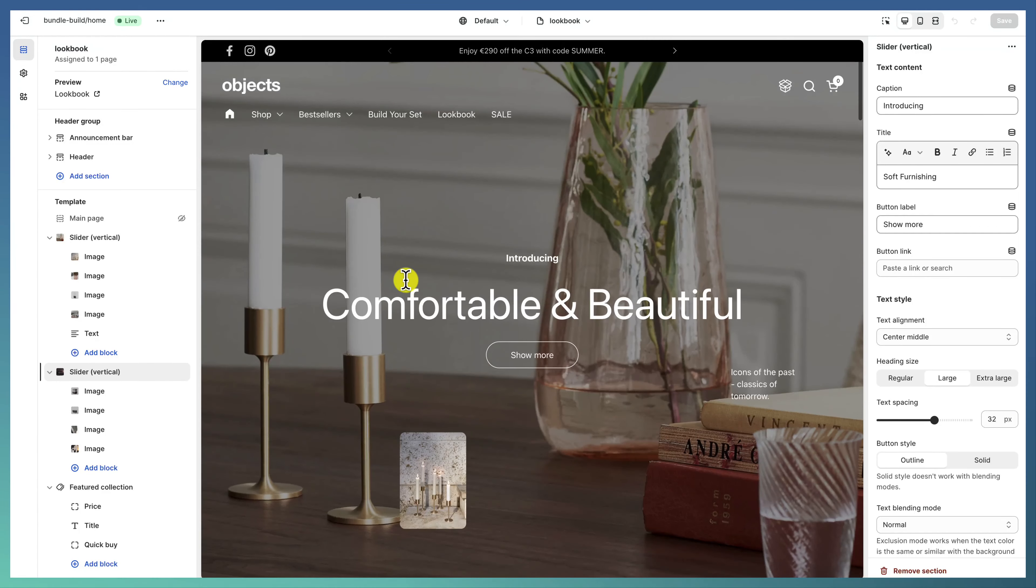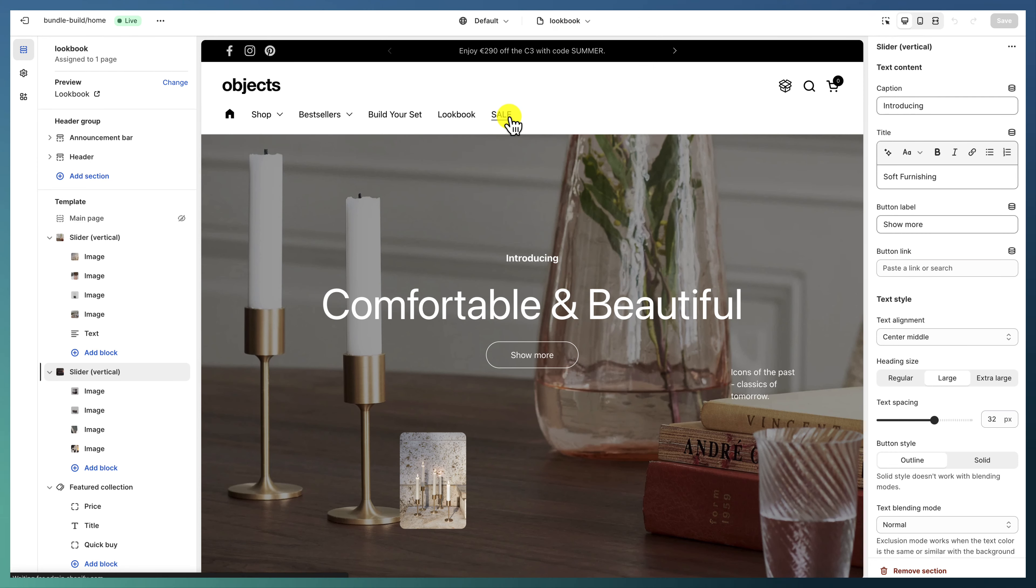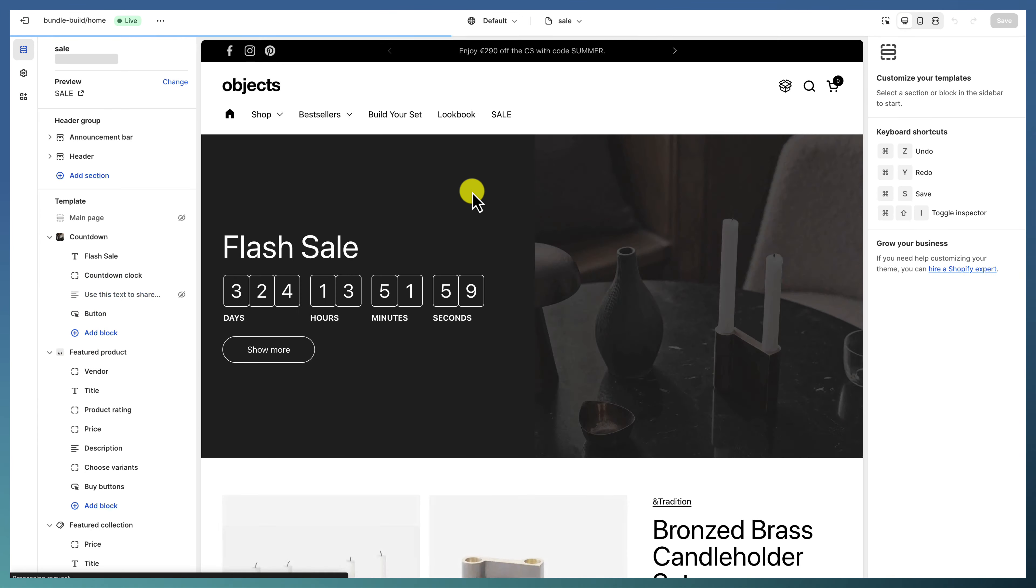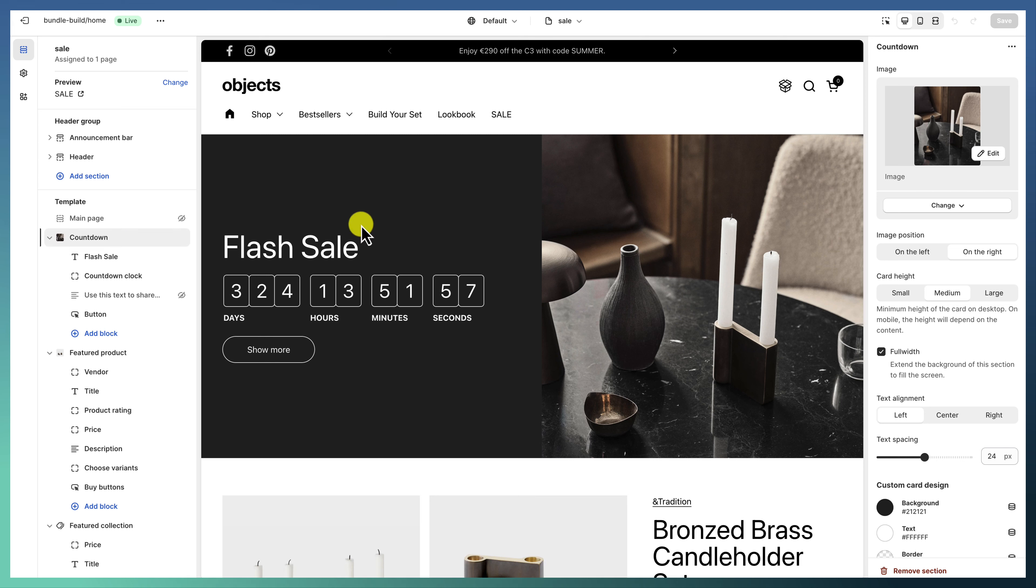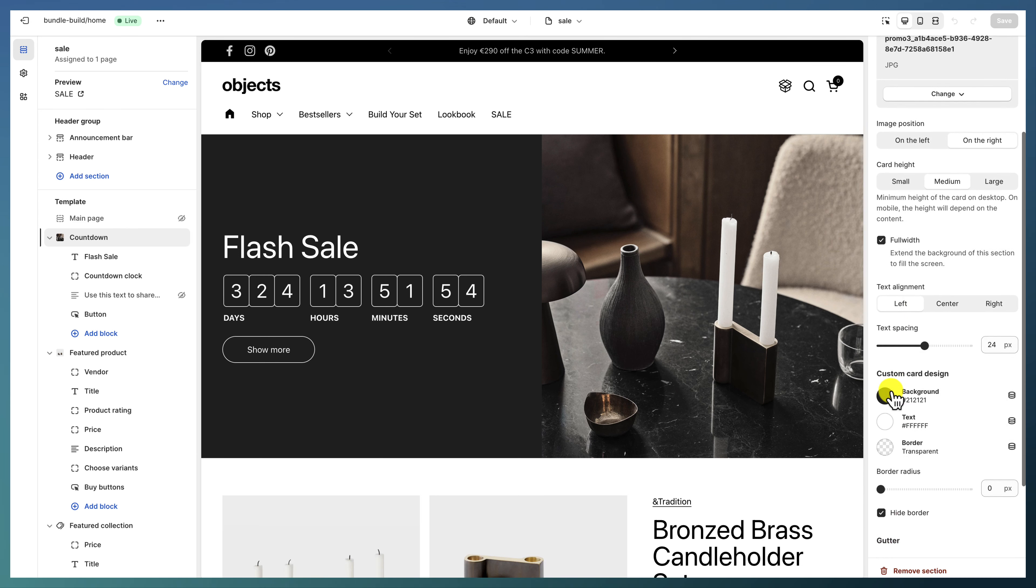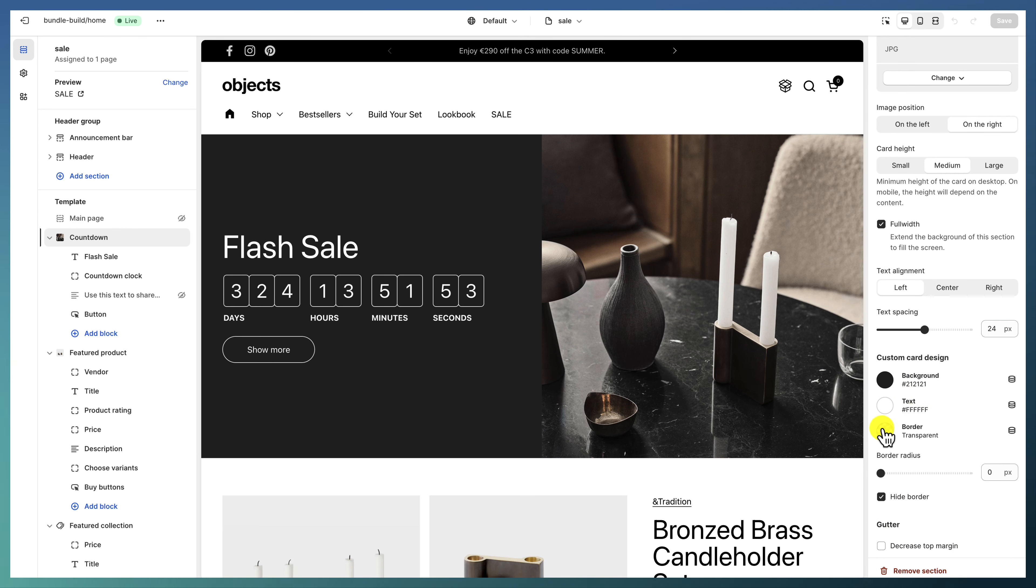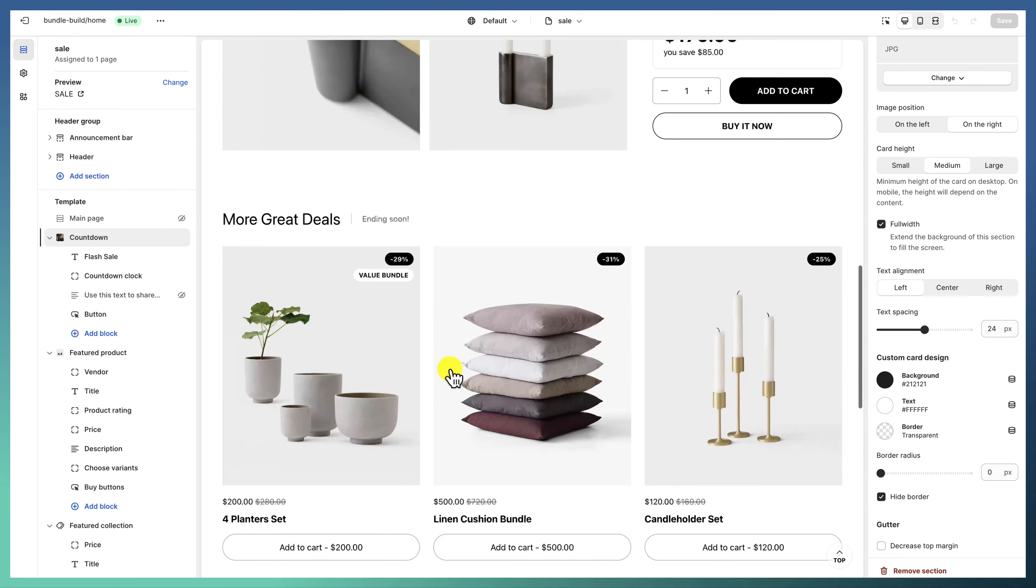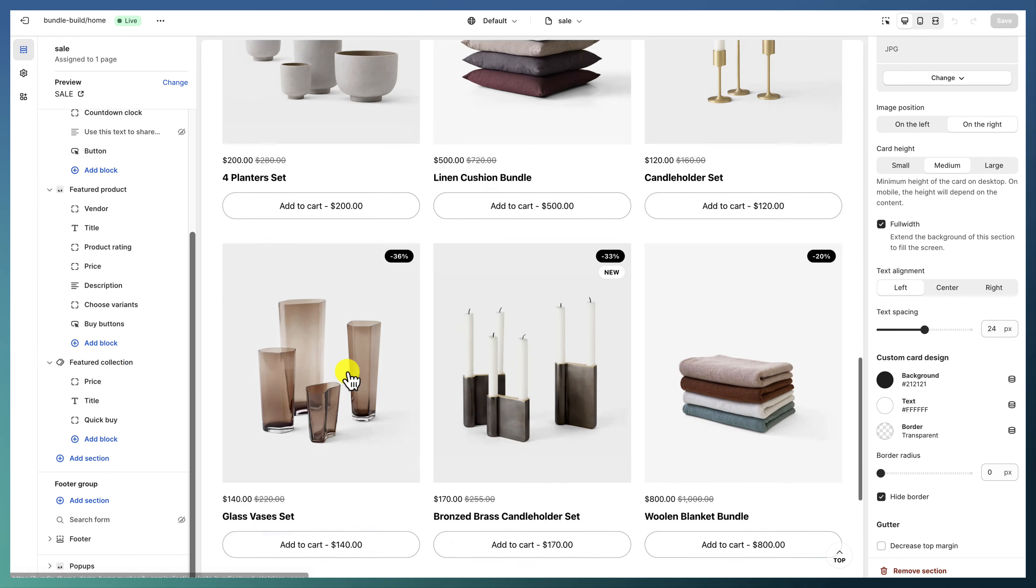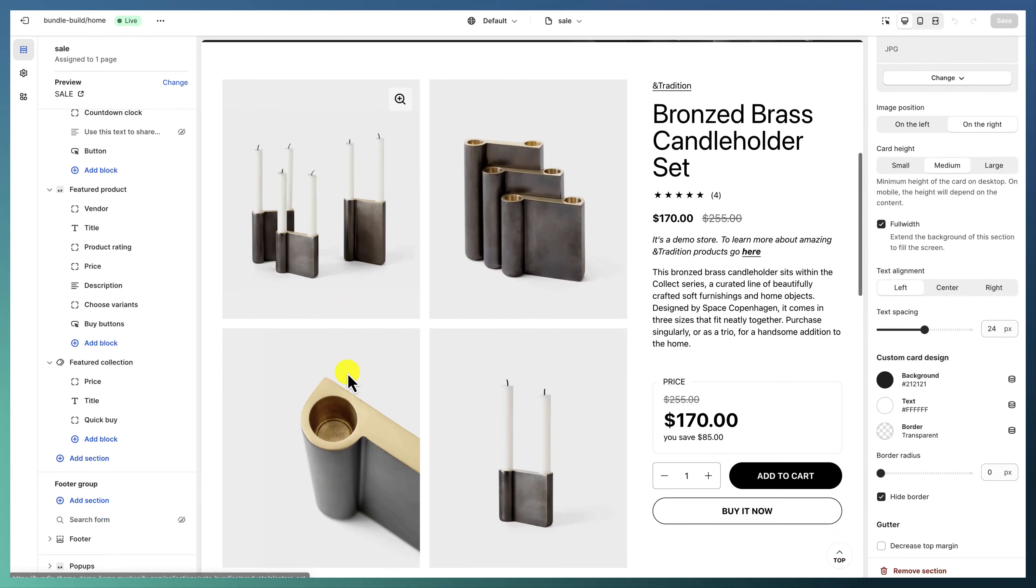And we also have a page template for the sale page in which we are featuring a countdown—full width countdown with a custom card design, no borders—and then some featured product and featured collection.